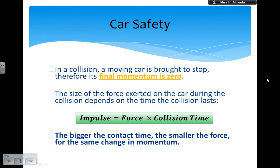So I'm going to have several safety features that are all designed to increase the acting time of my collision, which means increasing the time that it takes to change the momentum. In a collision, if you have a moving car and it eventually stops, the final momentum is zero. So the size of the force exerted on the car during the collision depends only on the time that the collision lasts. We use the formula: impulse equals force times the collision time. If I have a bigger acting time, then the force is going to be smaller, for the same change in momentum.